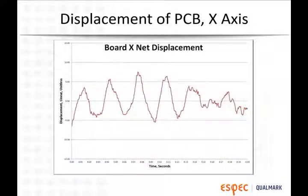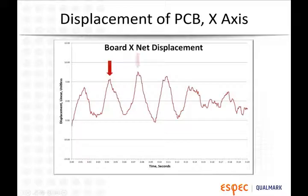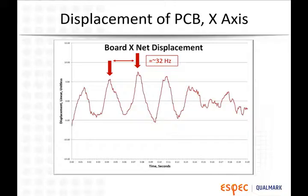Graphs of the resulting data show the shocks inducing large, slow excursions in the circuit card, even though those low frequencies were not seen in the earlier video showing the tabletop motion.